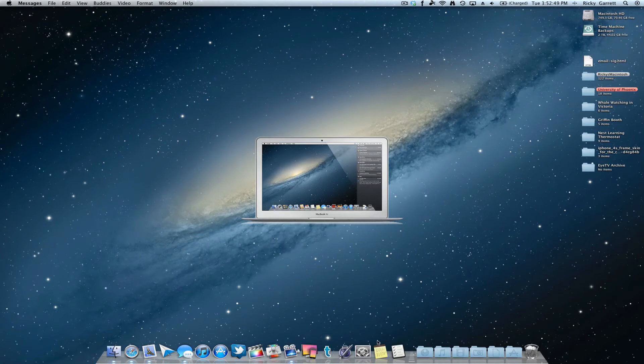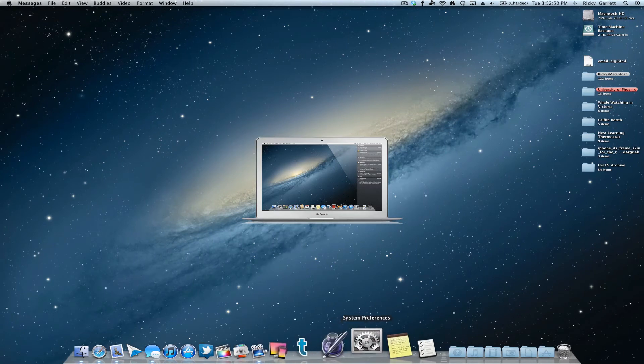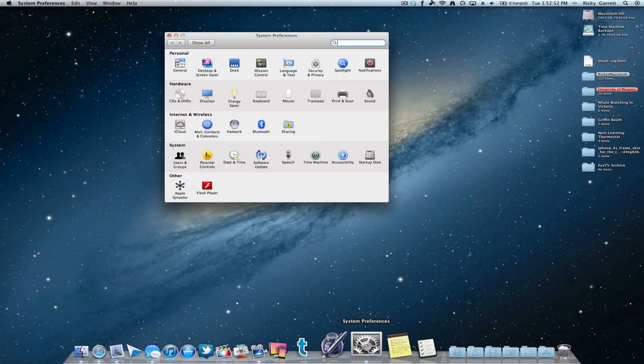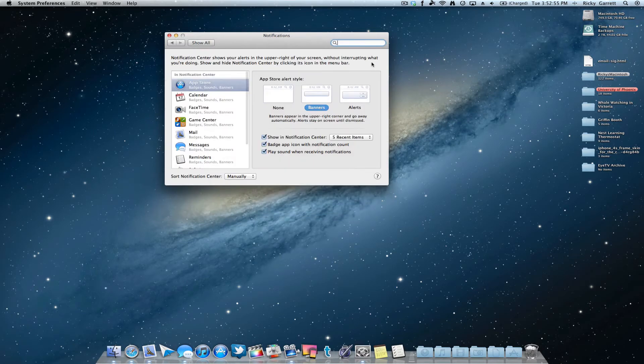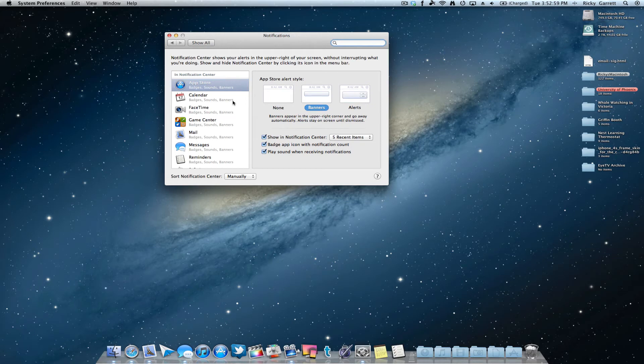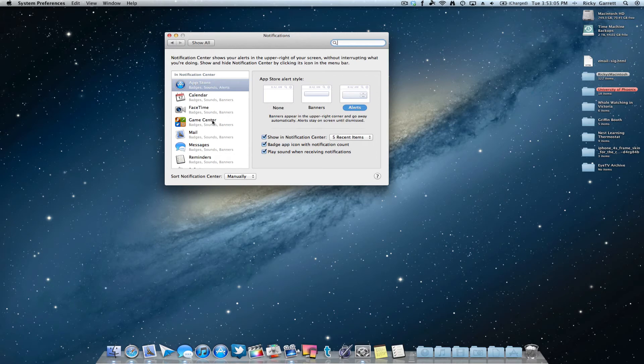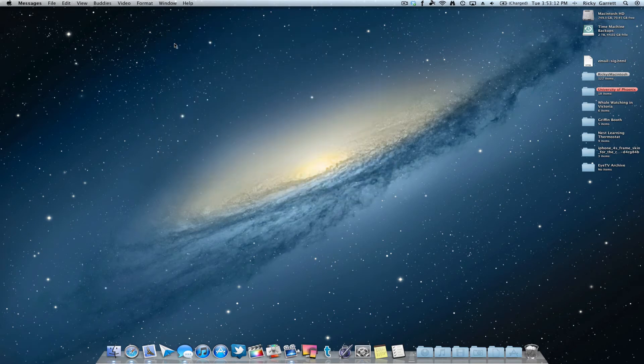If you want to mess around with some of the settings in Notification Center, you can go to System Preferences, click on Notifications. And you have the same kind of settings that you would on iOS. You have App Store Alert style: None, Banners, Alerts. You can customize these for all these apps that are in Notification Center. So go ahead and play around with those once you get the full OS.